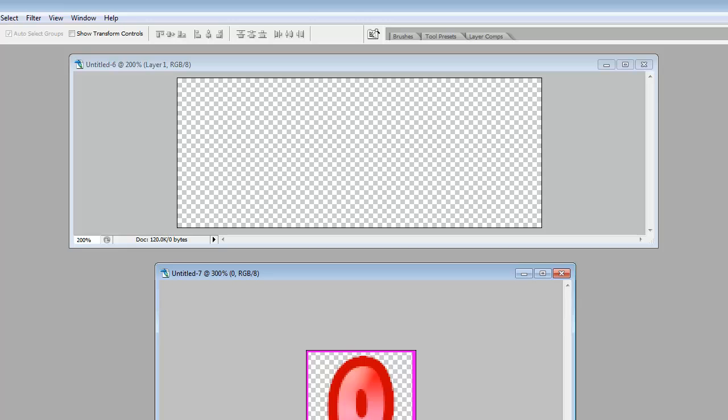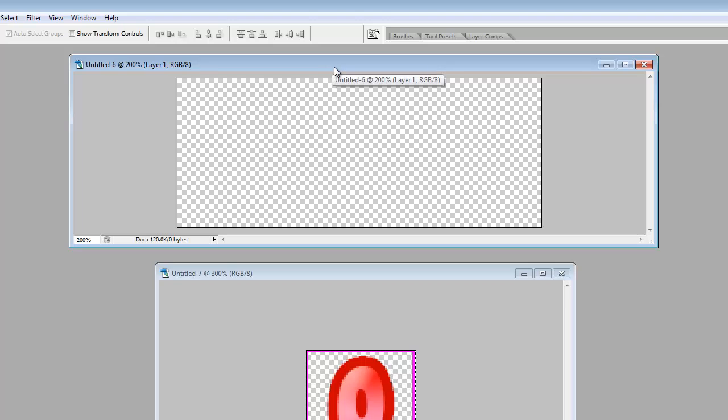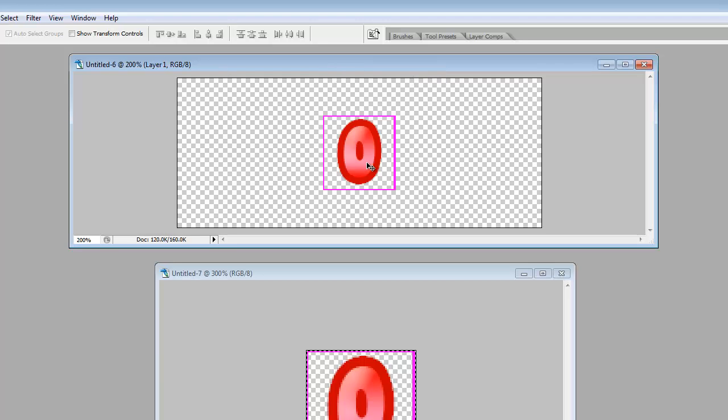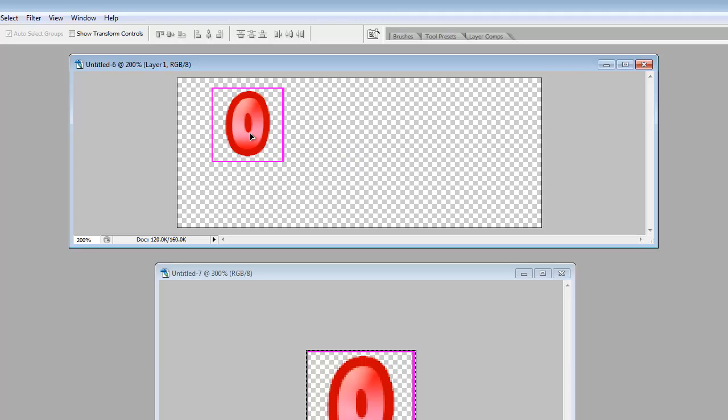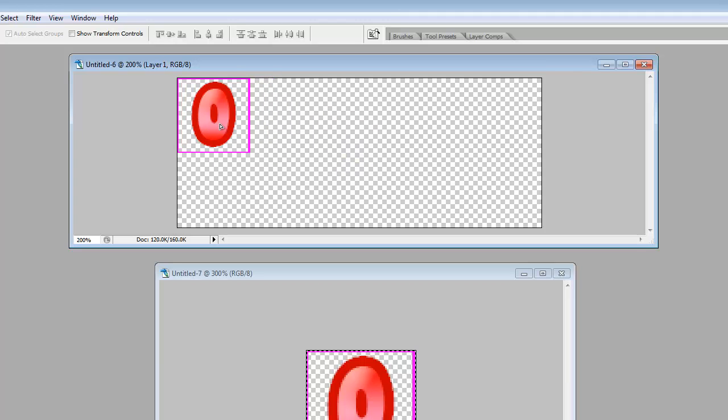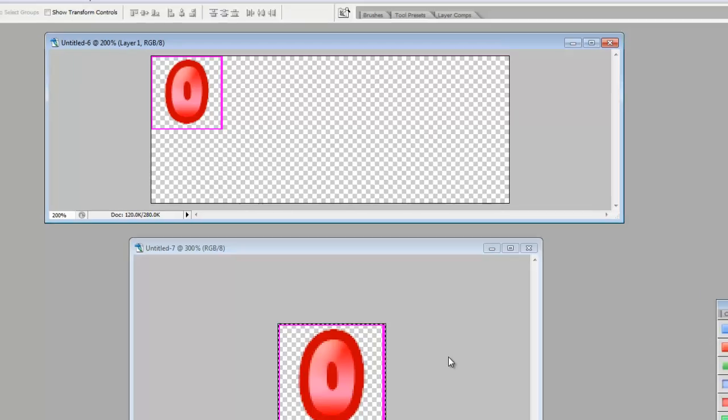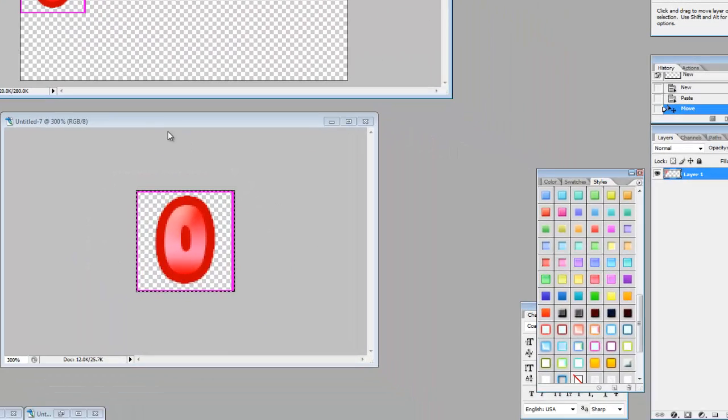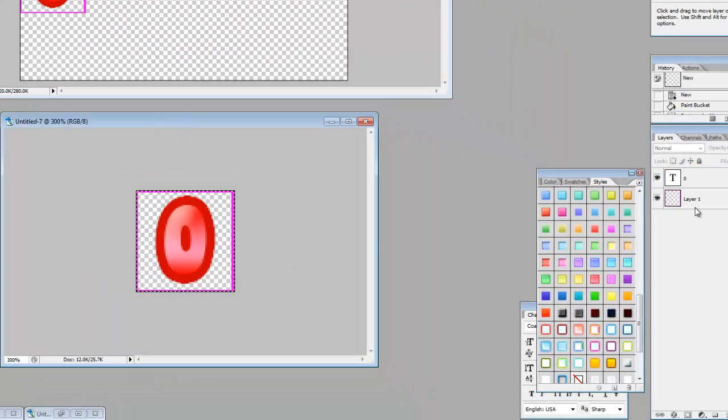So now what I'm going to do is I'm going to hit control A to highlight everything. And I'm going to hit control shift C to copy all layers. And then click on my other image up here and just do a control V. And Photoshop will automatically snap it into the corner. So we'll just snap it right there.